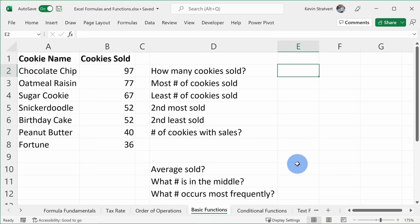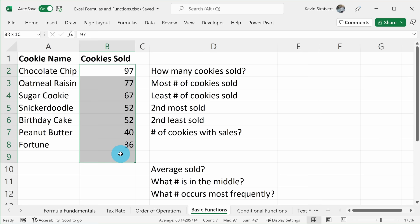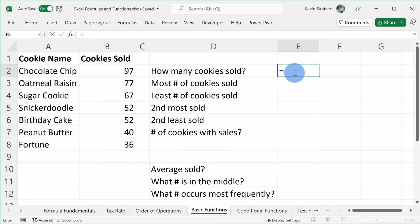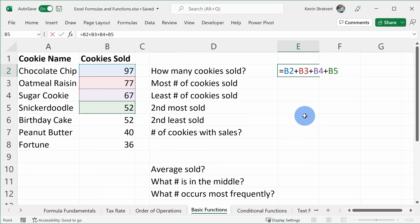Up to this point we've been looking at formulas; now let's look at what's called a function. How is a function different from a formula? With a function, you pass in a parameter or argument and get a result back. On the basic functions worksheet, I want to know how many cookies we sold in total. I can see all the different cookies we sold, and I want to add up this list. I could use a simple formula adding each cell one by one, but that takes a lot of time. Instead we want to use a function to make this job much easier.